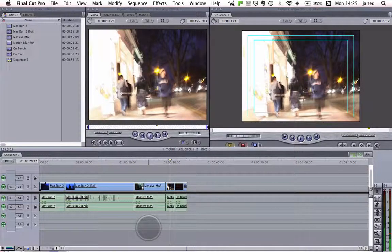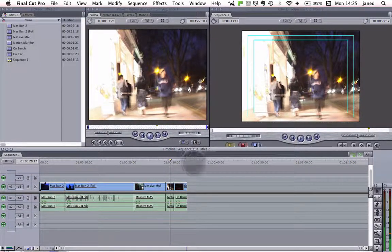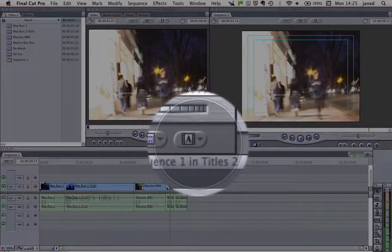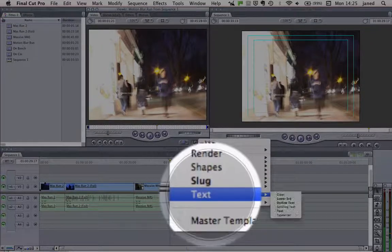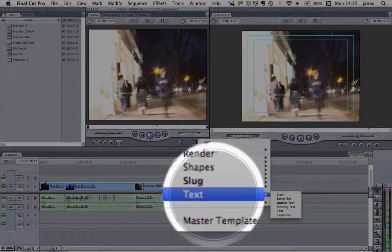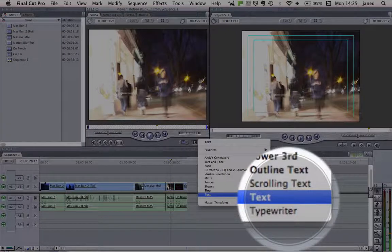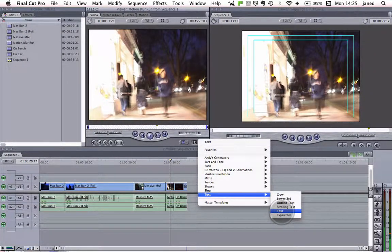Now we've finished our Final Cut Pro project, our film's fully finished and we want to put some titles on. All we do is go up to this little icon here with an A on it and select text. We've got a number of different options here — do have a play with those, but I recommend you just stick with text.